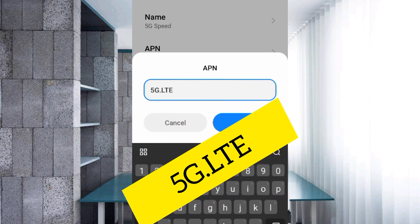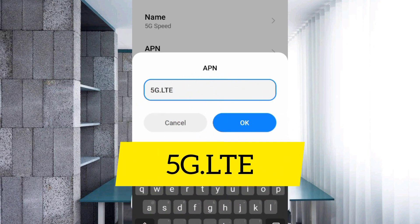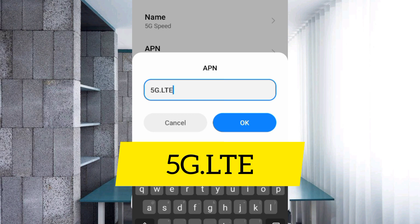For the APN field, enter: 5g.lte5gG.lte — LTE all capital letters, no spaces. Tap OK.